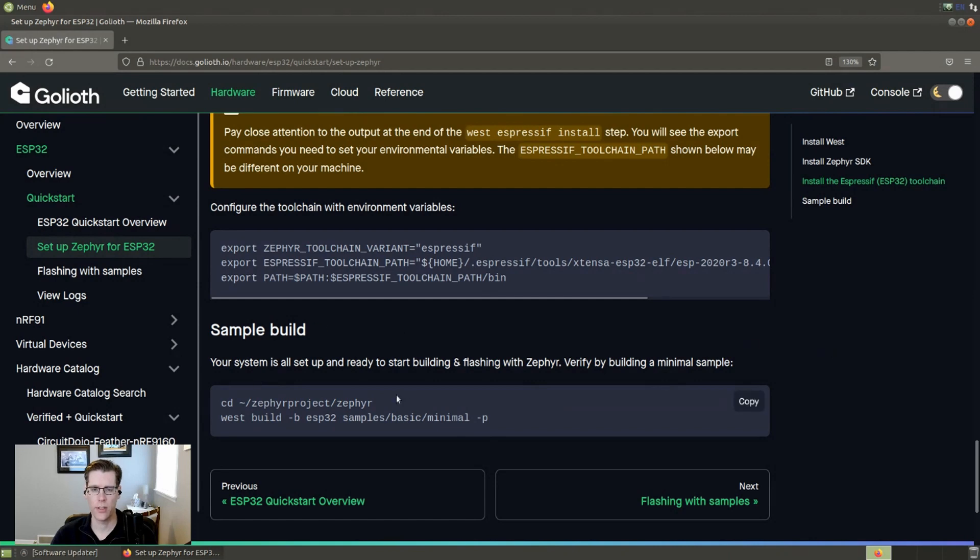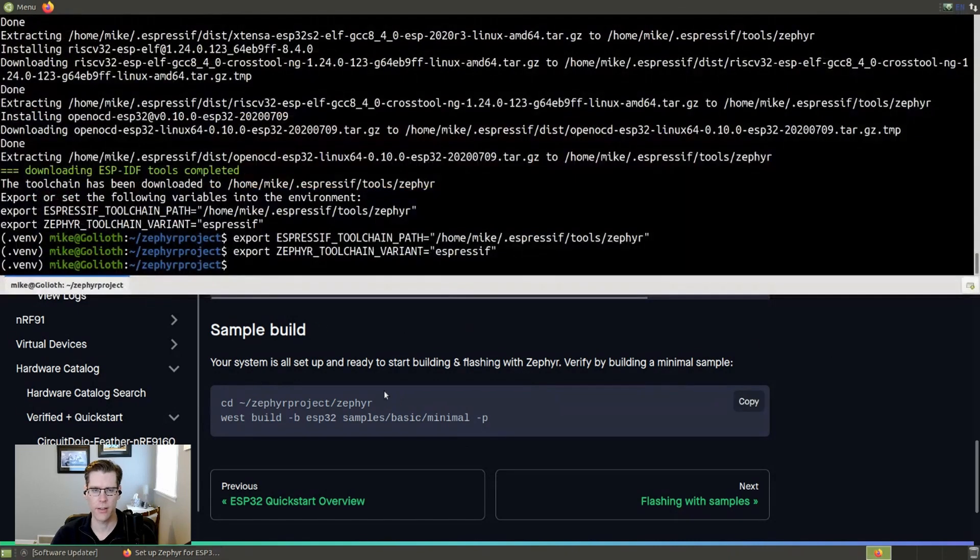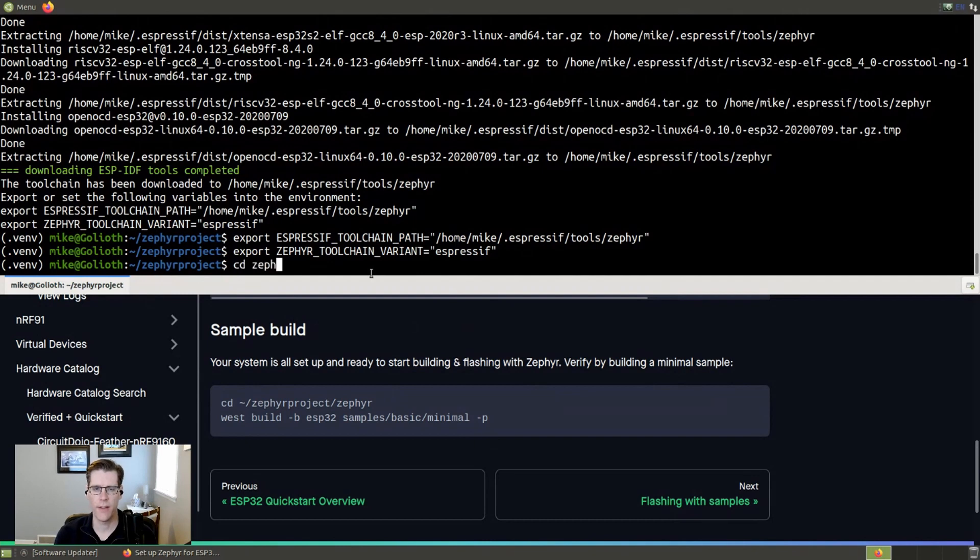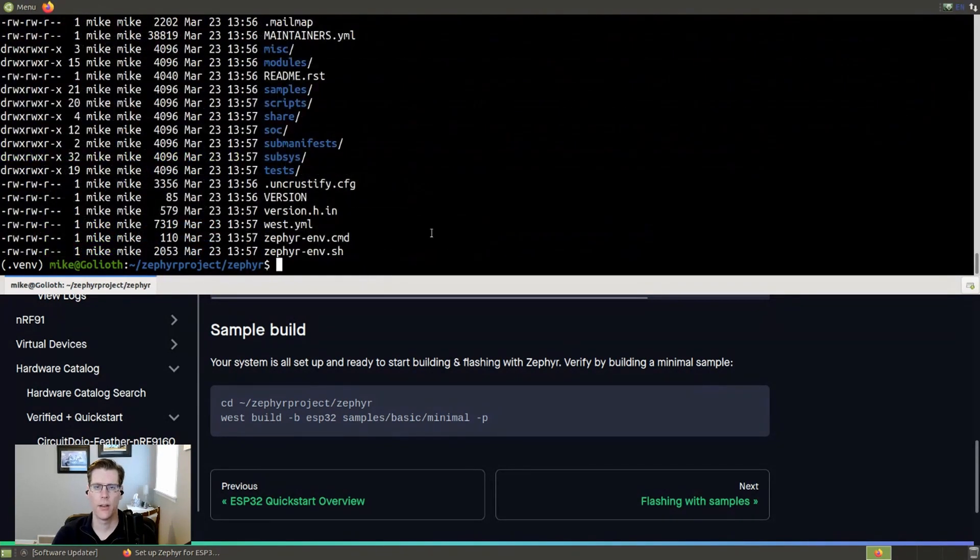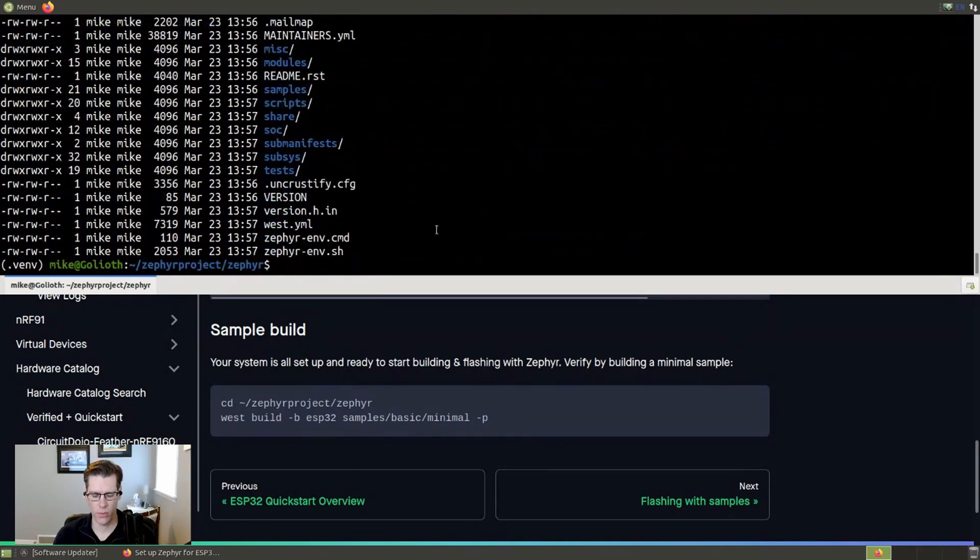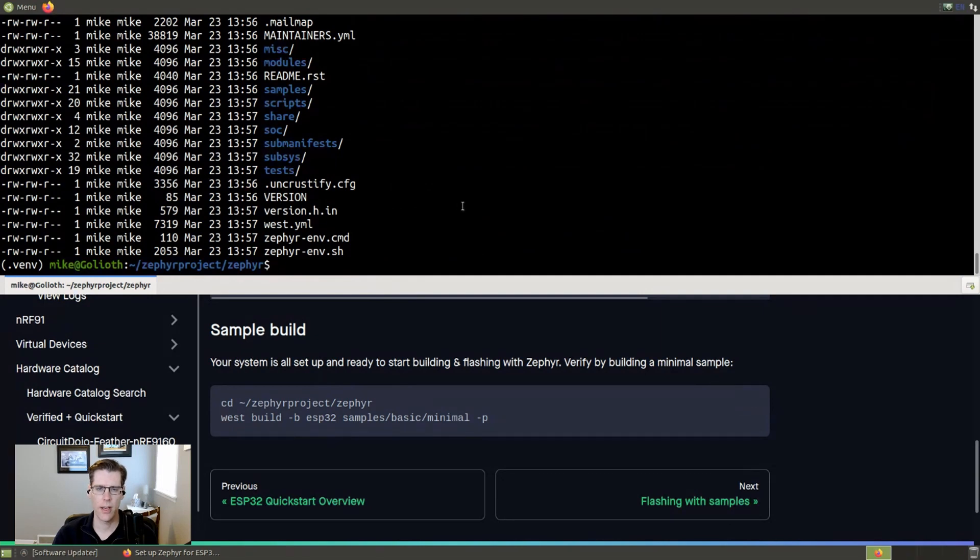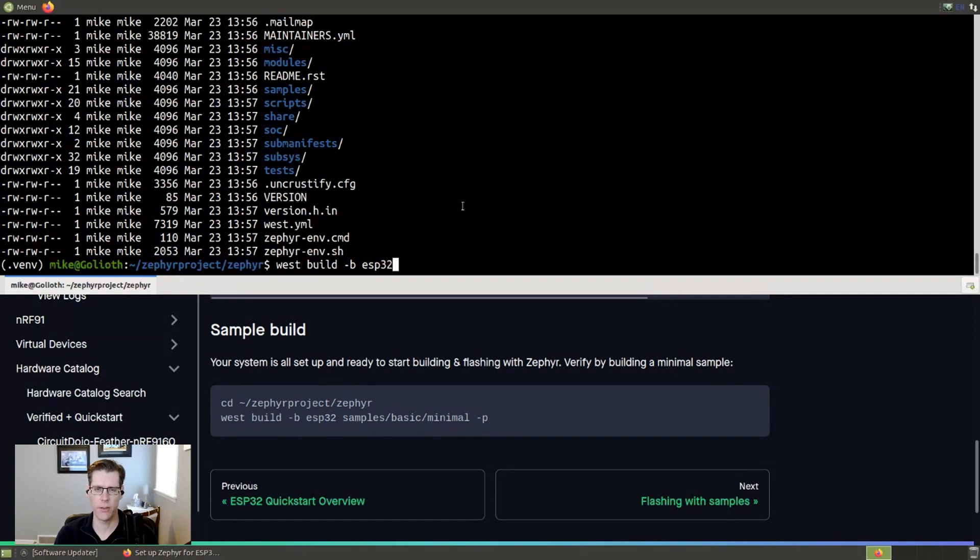We can actually do this sample build now. So it's telling us to go into the Zephyr projects Zephyr directory. So this is actually where Zephyr is installed. This is the Zephyr repository. And there are some samples here. I'm going to use this sample. So I want to call West, which is the meta tool. I want to tell it to build a project. I need to give it the dash B, which is which board to build it for. I'm going to build it for the ESP32.